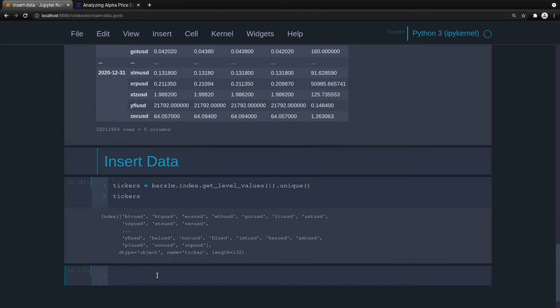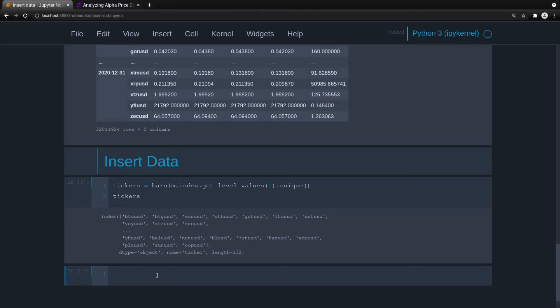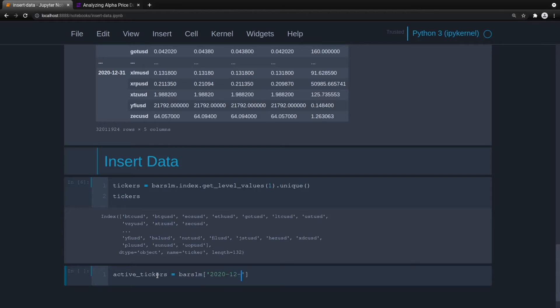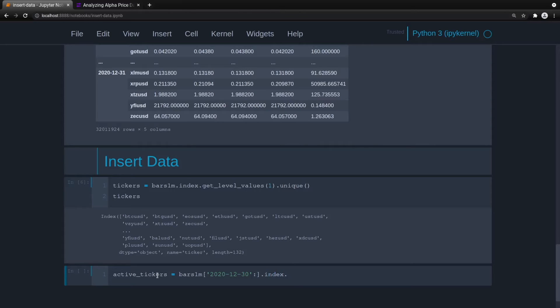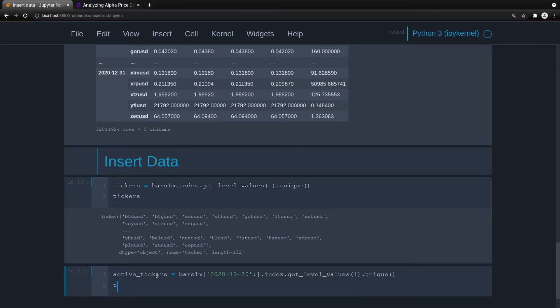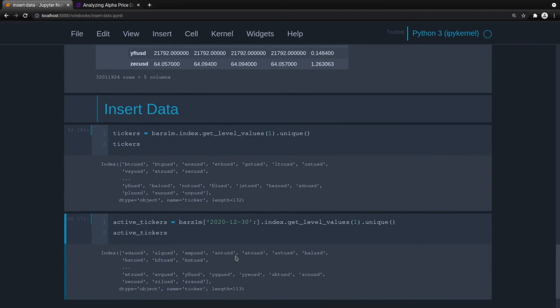Now we have to decide what do we consider being active. I'll say that anything that we've got in the last day, if there's data for the prior day, we'll call this active. And we know that the last day was 1231. So we'll just say anything that we got from 1230 and on will be considered active. So active tickers equals bars 1m, we'll use slicing here, we'll do 1230, so that'll give us just the bars that start on the 30th. And then index get level values level one again, and unique. We had 132 last time and now we got 113, so it looks like there are some that are not active, or maybe they just have low volume. But for our purposes, this works.